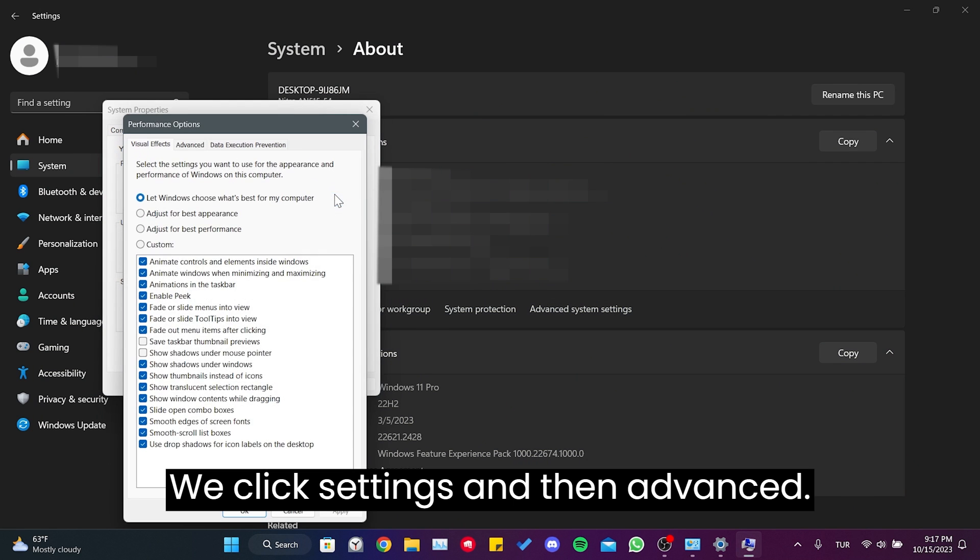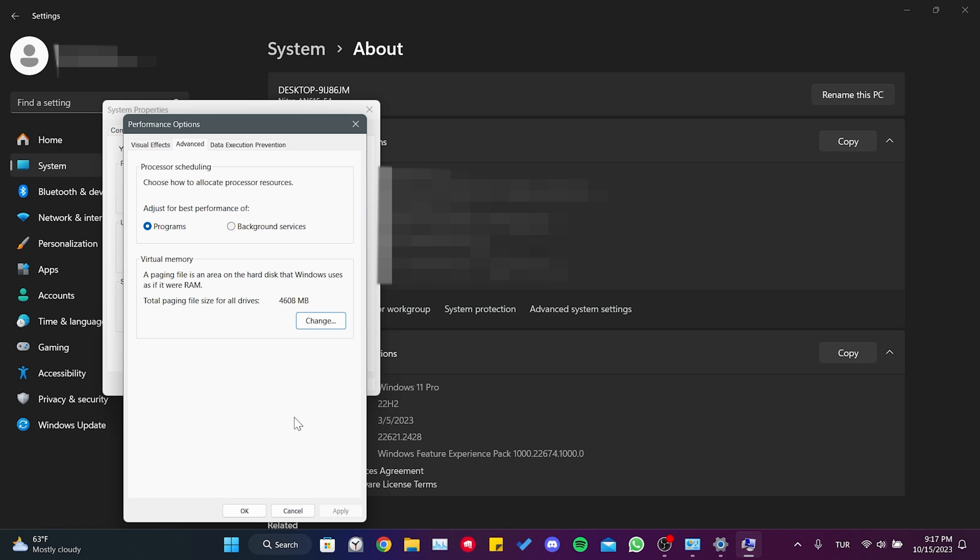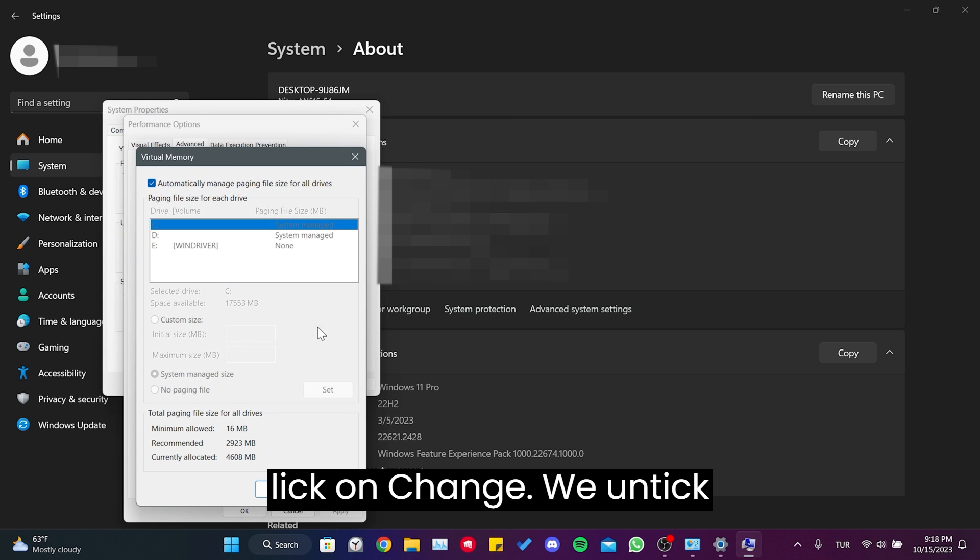We click Settings and then Advanced. Then click on Change.